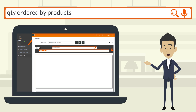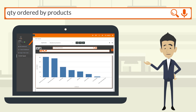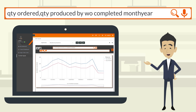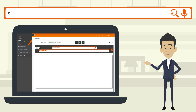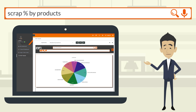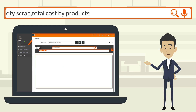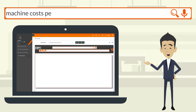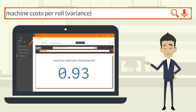Quantity ordered by products shown as a bar chart. Quantity ordered and quantity produced by completed month-year shown as a line chart. Scrap percent by products displayed as a high chart. Quantity scrap and total cost by products shown as a scatter chart, along with machine costs per roll and variance KPI.